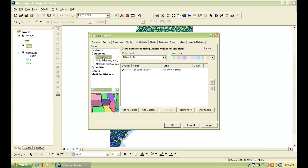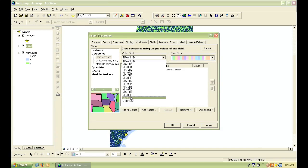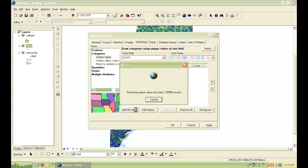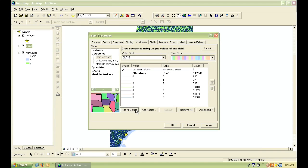Under the value field, I'm going to choose class. This is just a classification scheme that the state of Maine uses based on the numbers 0 through 6 to define major and minor roads. As you can see when you click on add all values.